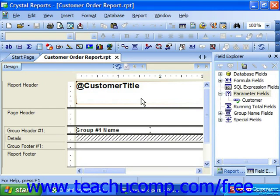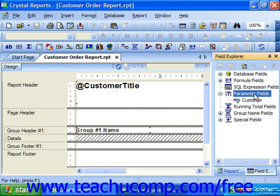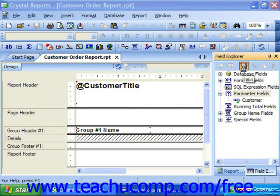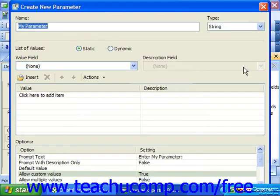To create a new parameter field, select the parameter fields option in the Field Explorer pane and then click the new button in the toolbar at the top of the pane. This will launch the Create New Parameter dialog box where you can specify the settings for the parameter field.